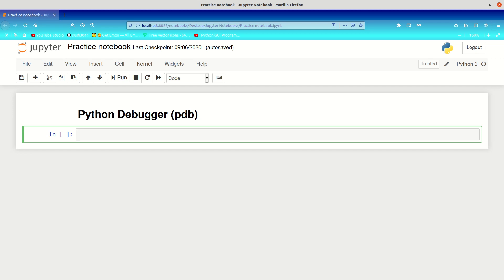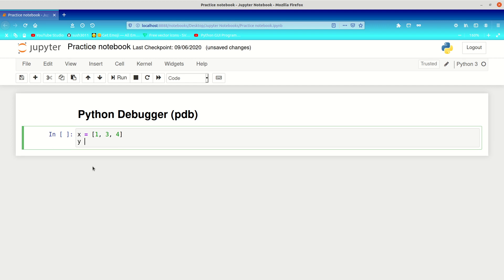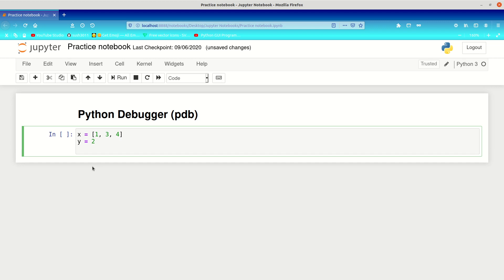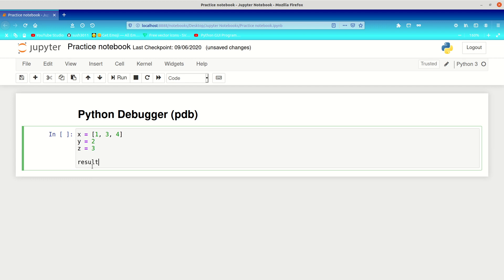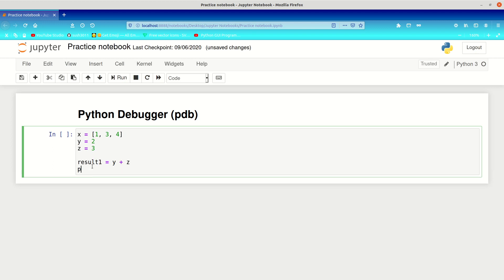First, what we want to do is create an error deliberately, so we can see what our errors do and how to identify them. I'm going to create a variable x equal to the list [1, 3, 4], then a variable y equal to the integer 2, and z equal to the integer 3. Then result1 is equal to y plus z.